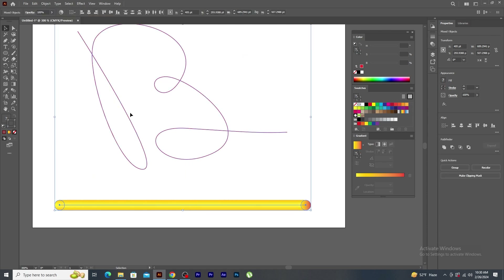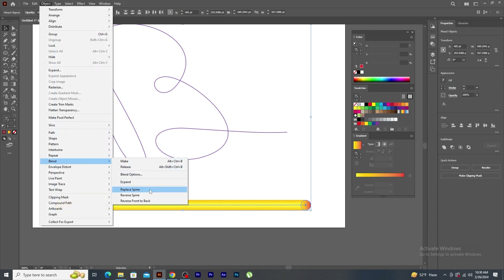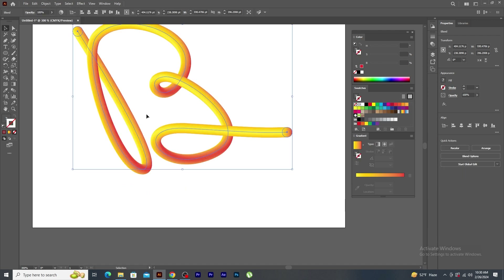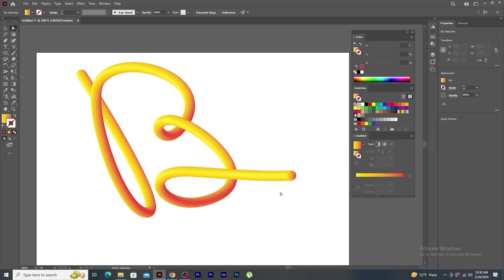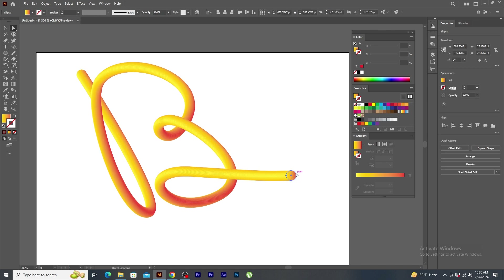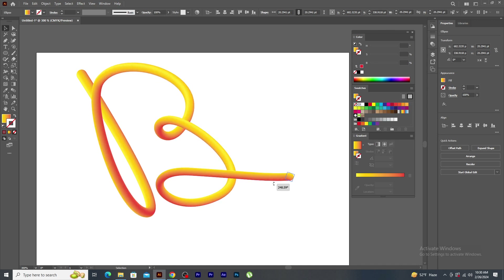Now, I select both, go to object, blend and click on replace spine. Using direct selection tool, I select this circle and using selection tool, I scale down a bit and rotate as well. See how interesting the blend shape looks like.